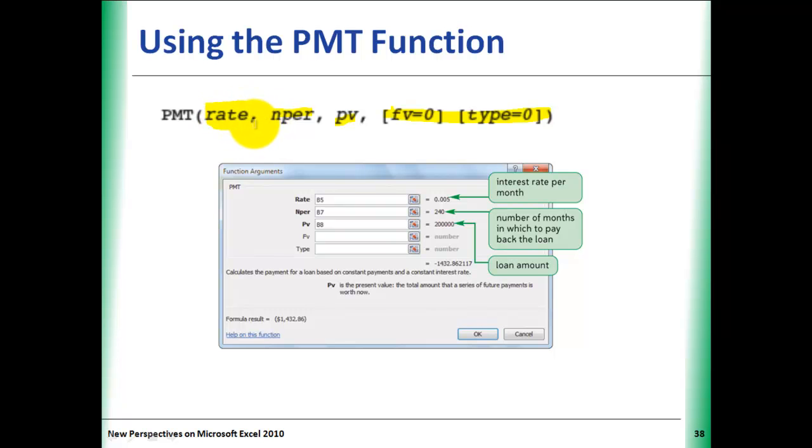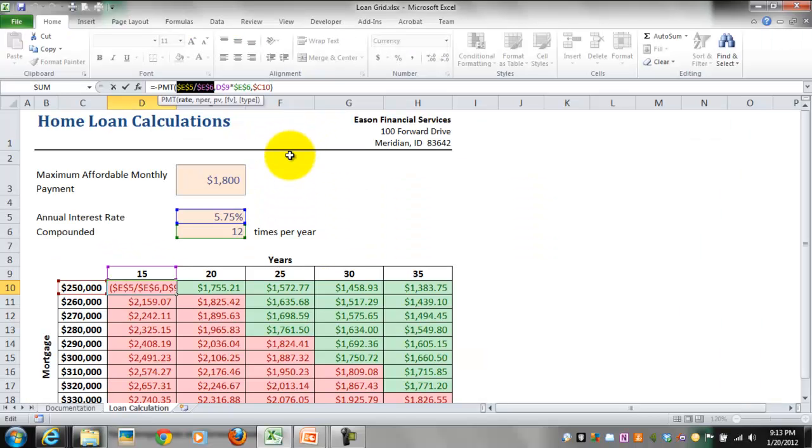Remember, the arguments are the values inside the parentheses, separated by commas.